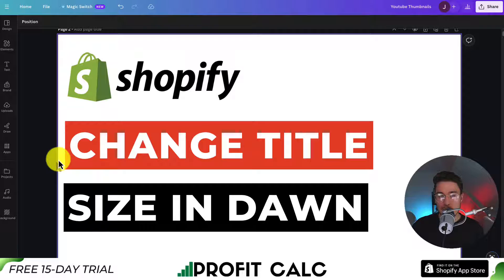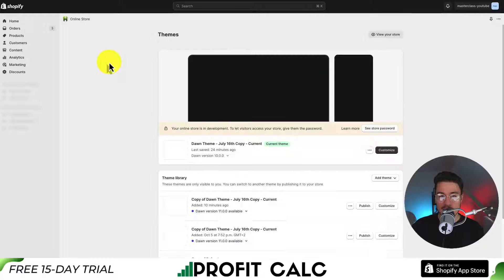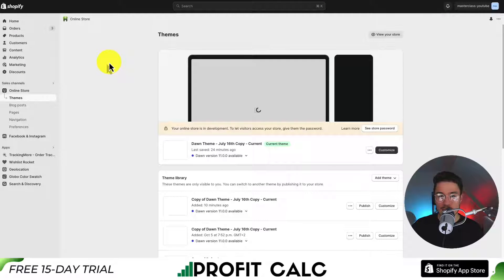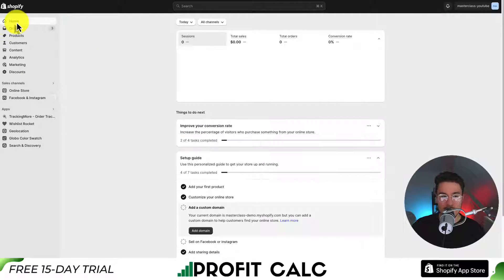I'll be showing you step by step how to change the title size of your Shopify Dawn theme. So let's not waste any time and get right into it.